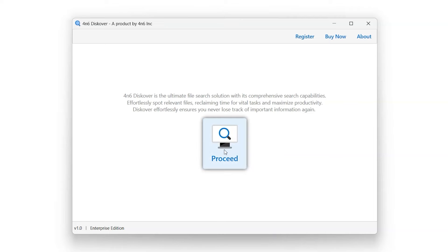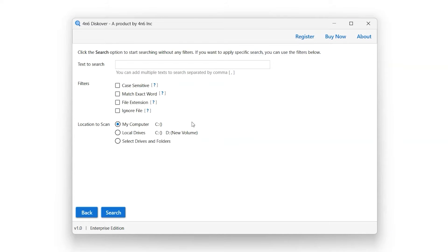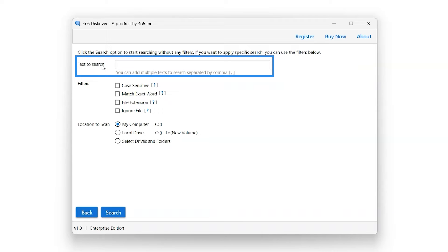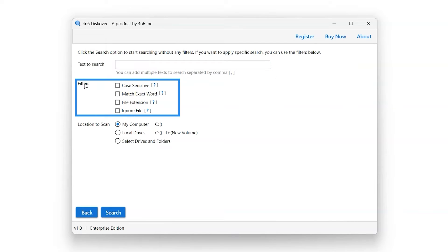To begin, click on the Proceed button in the middle of the screen. Text to search bar enables user to enter keywords they want to search. Filter option enables the user to filter their search accordingly.